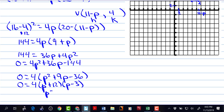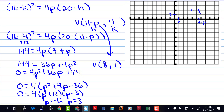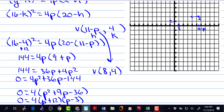So p could be negative 12, but if p was negative 12, that means this would open to the left, and our parabola opens to the right. So p must be 3. Now that we know p is 3, we know the vertex. The vertex is 8, 4. So we could plot that. Here's 8, 4 — so there's the vertex.